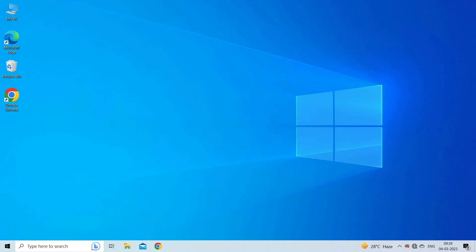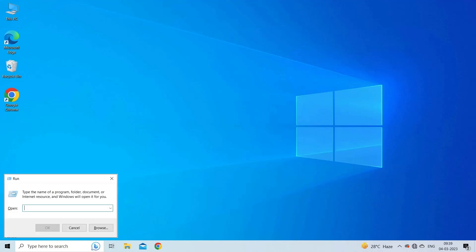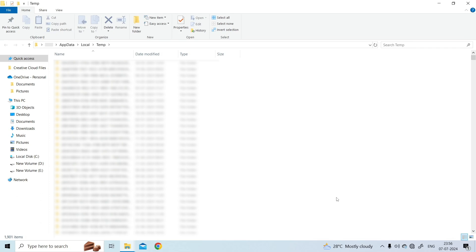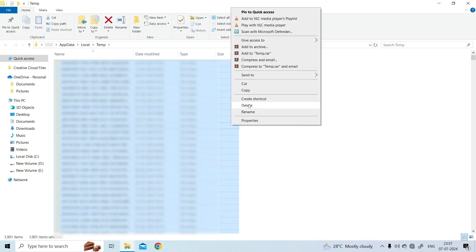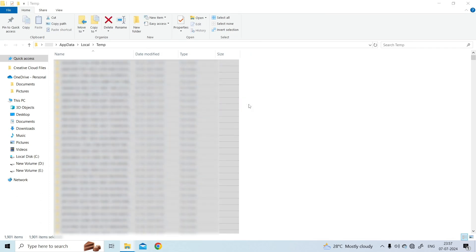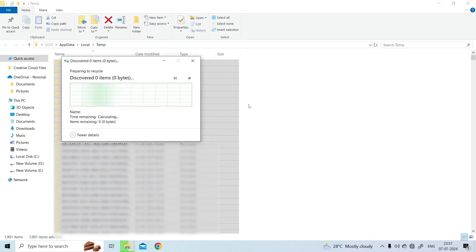To do so, press Windows plus R keys together to open the Run window. Type %temp% and click OK to launch the temp folder. Select the temporary files and choose the delete option to remove them permanently.